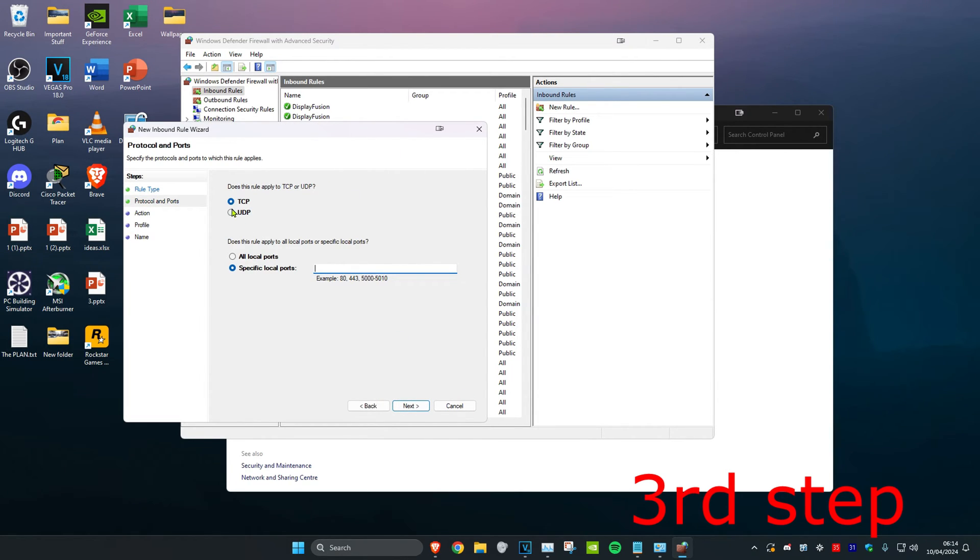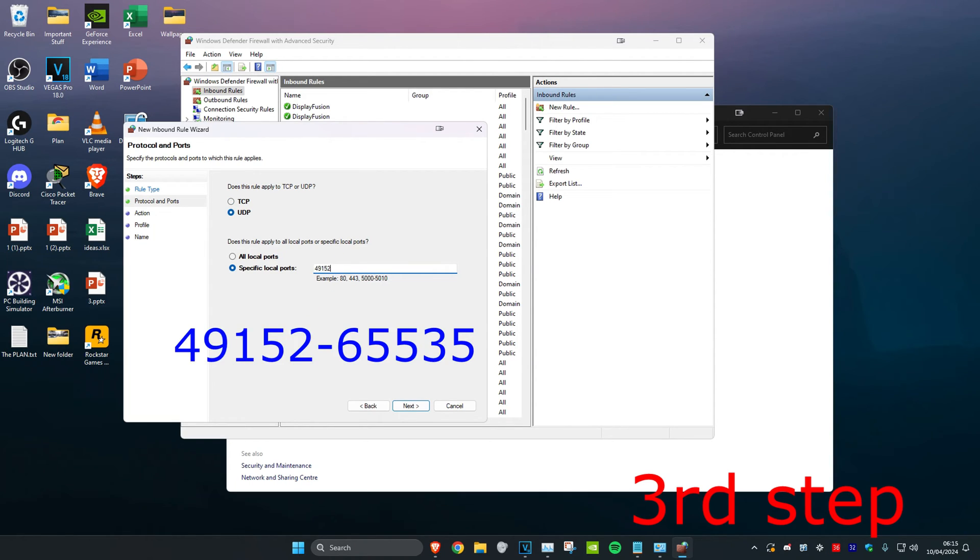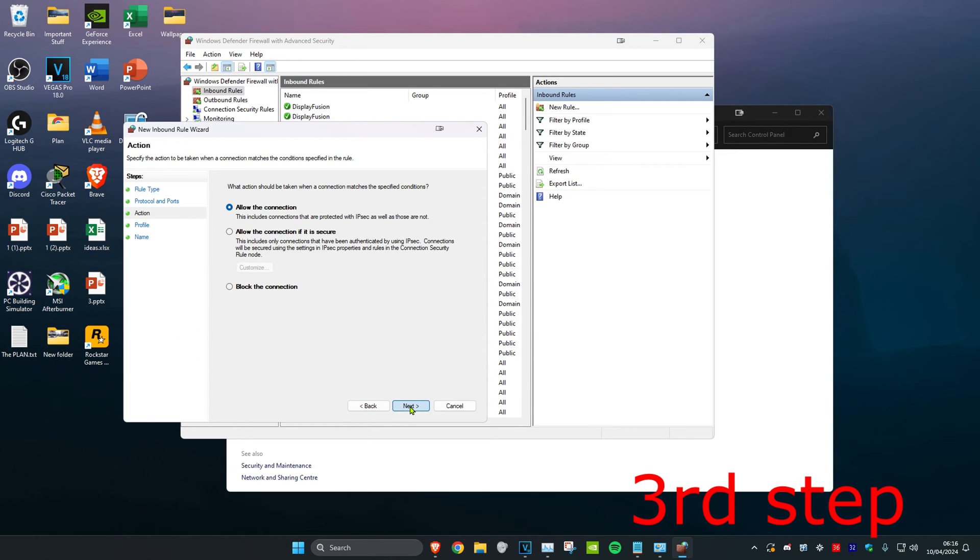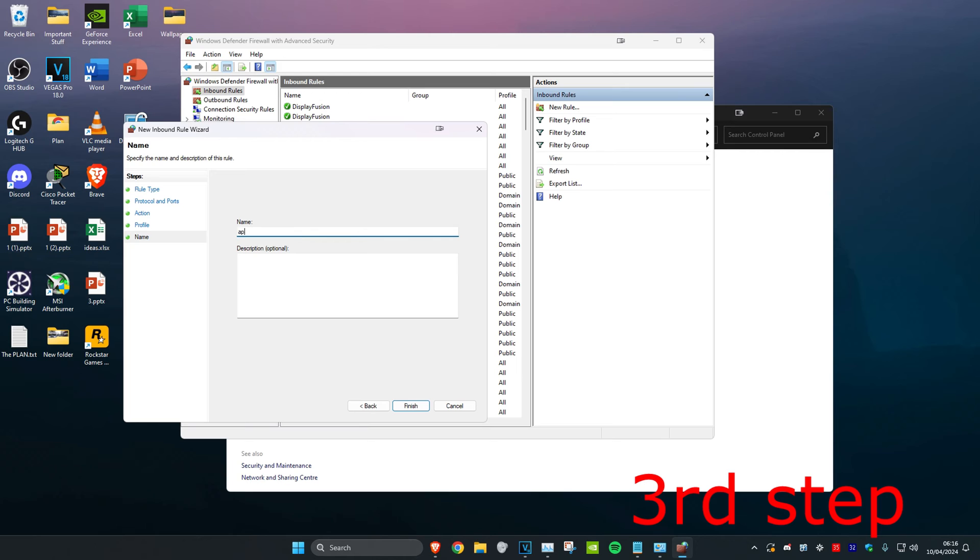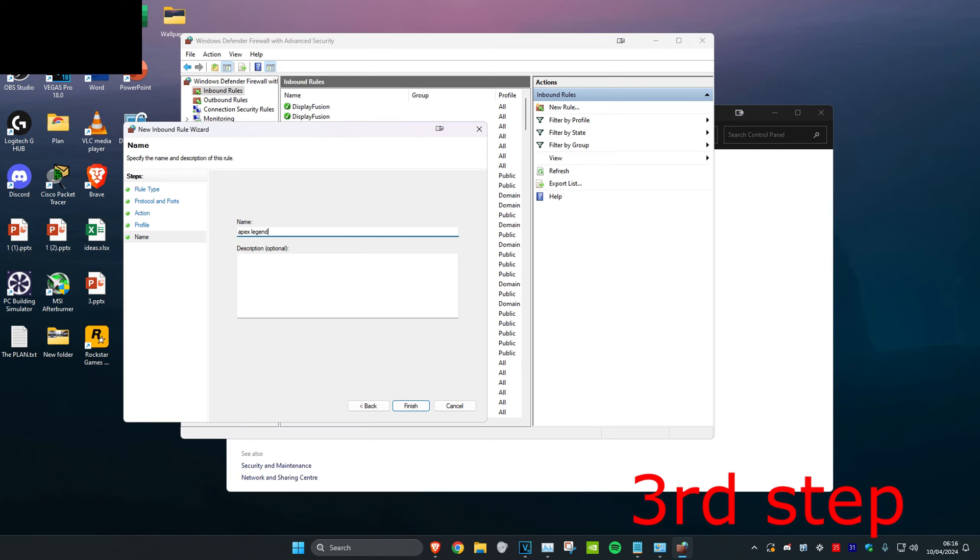Select UDP, and in the box type '49152-65535.' Click Next three times, then name the rule 'Apex Legends' and click Finish.